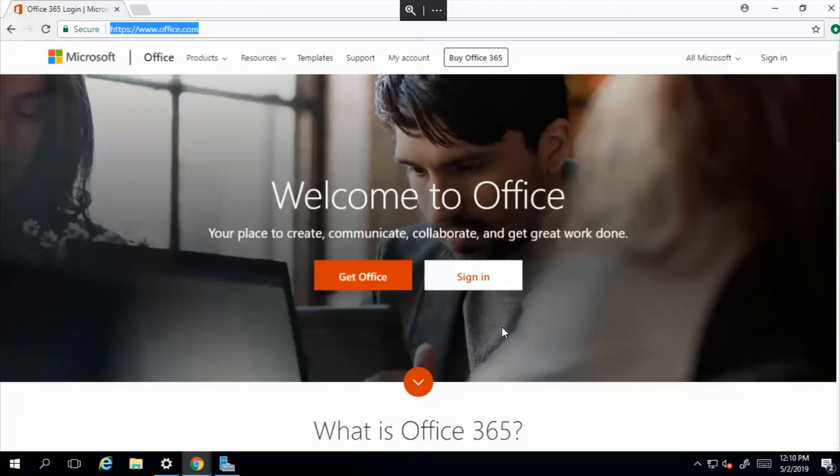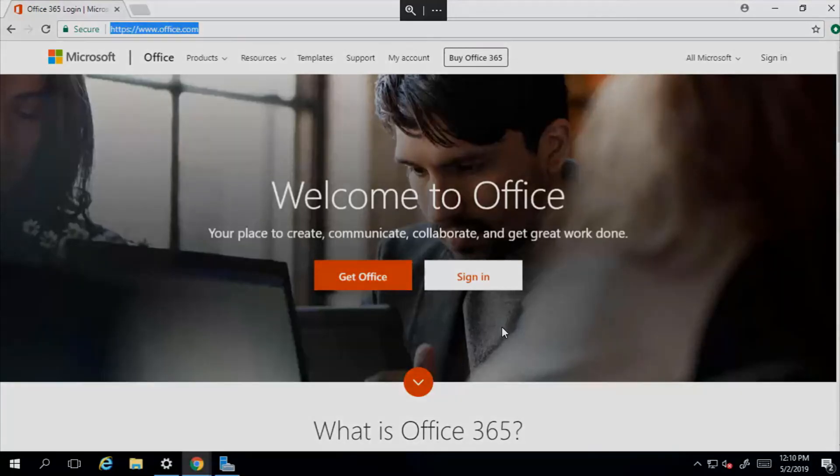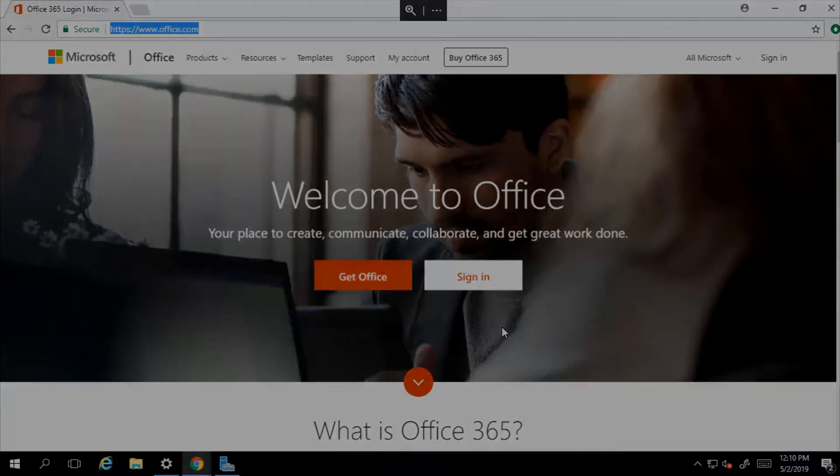In the next video, I'm going to show you the user side. I'm going to show you how the end user logs in, changes their password and installs the Office 365 client applications. Stay tuned.